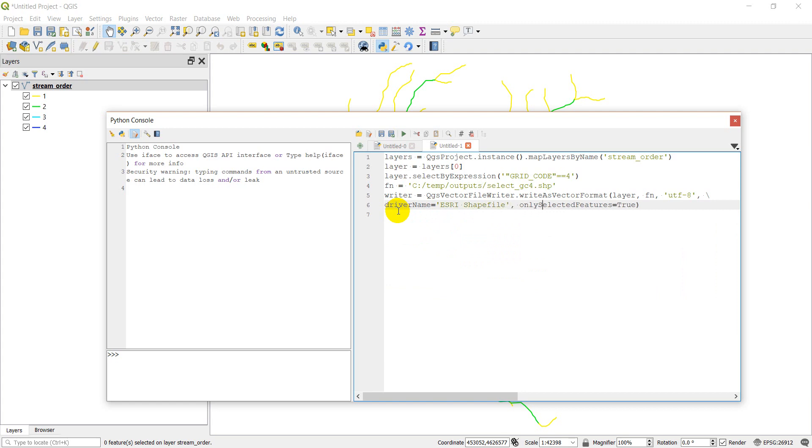And I think we want this to be only selected. Okay, so that will write our file.